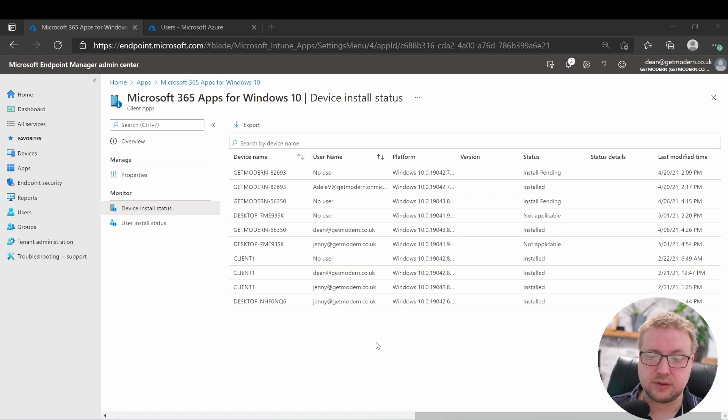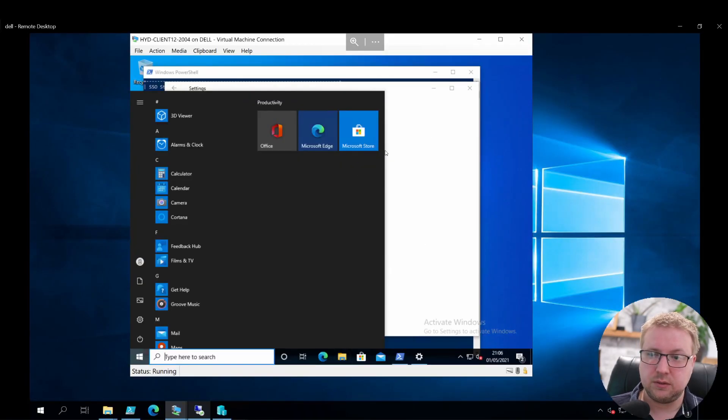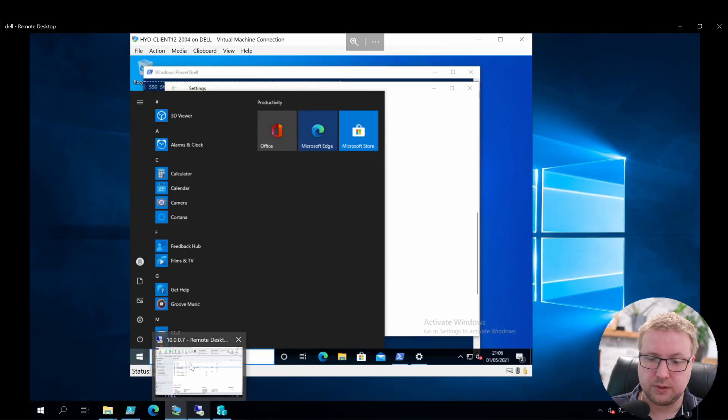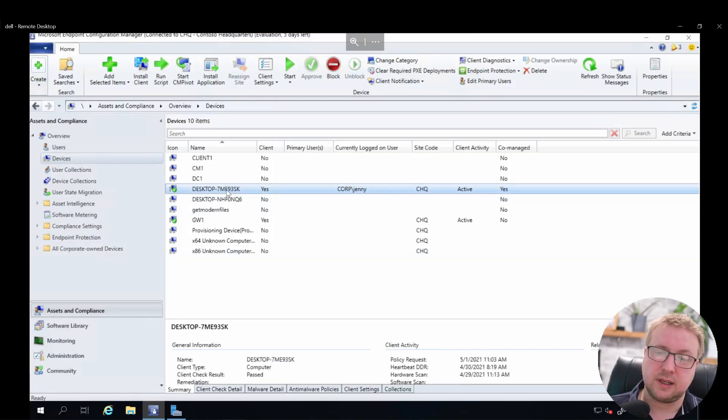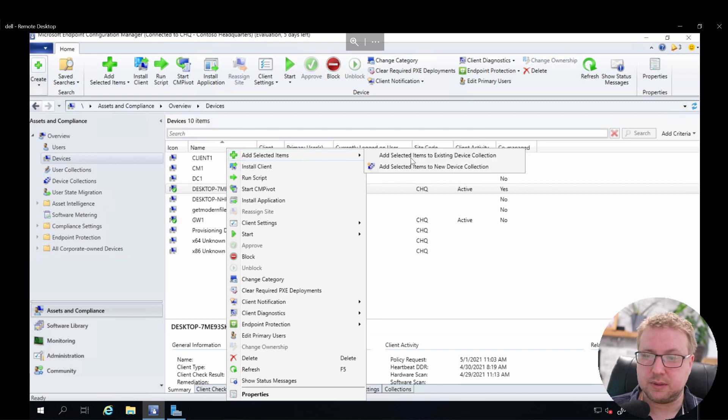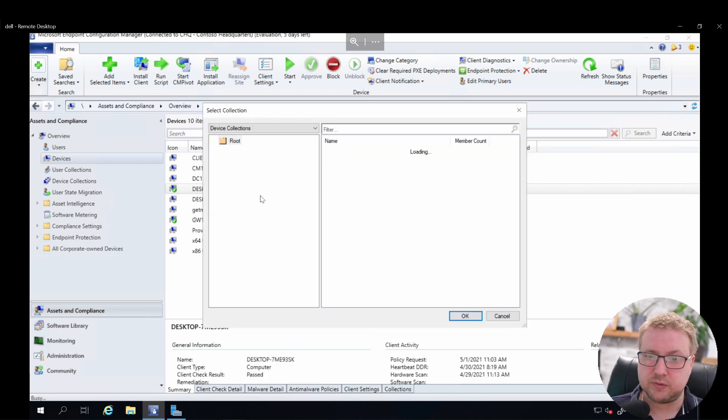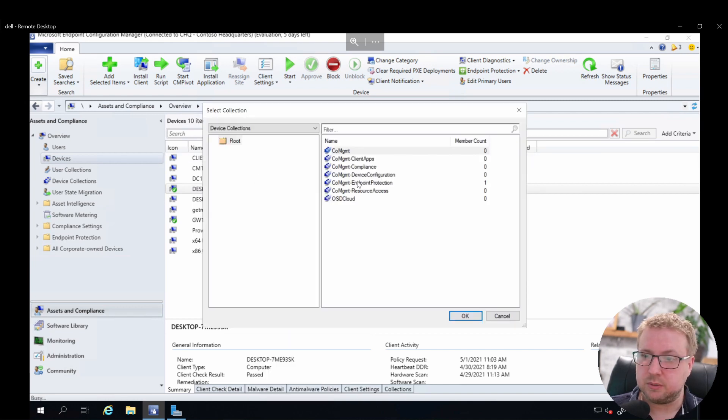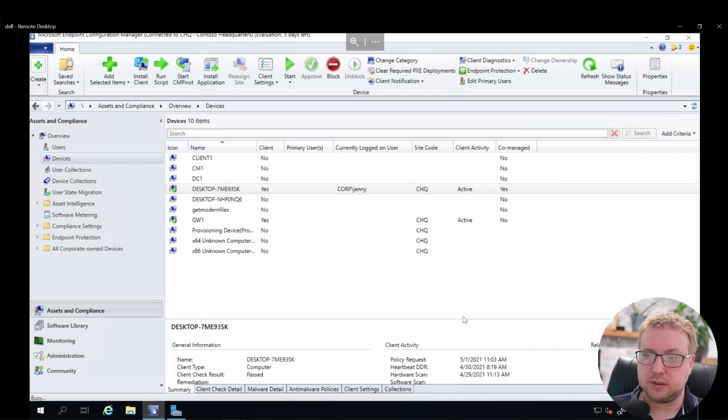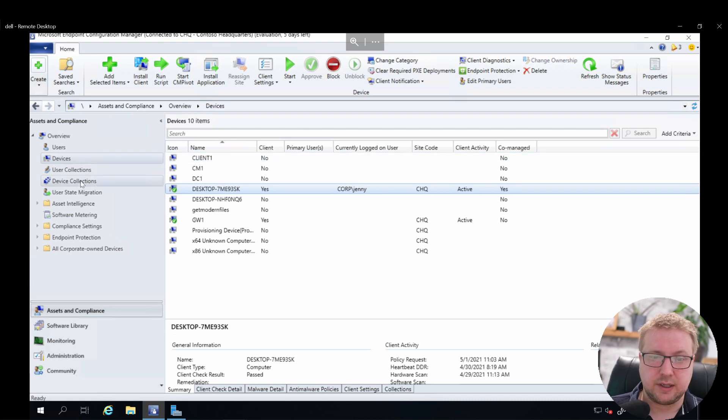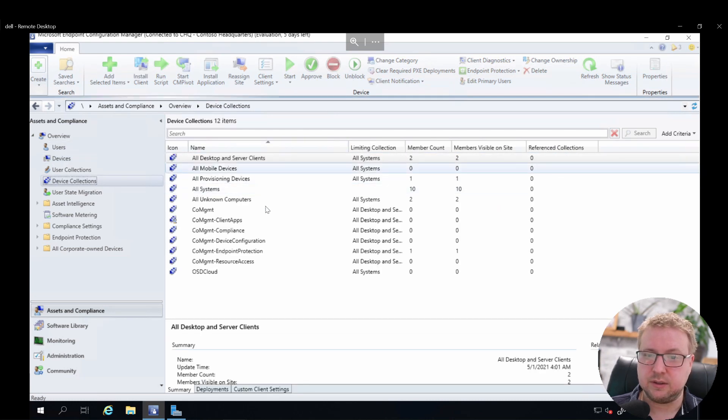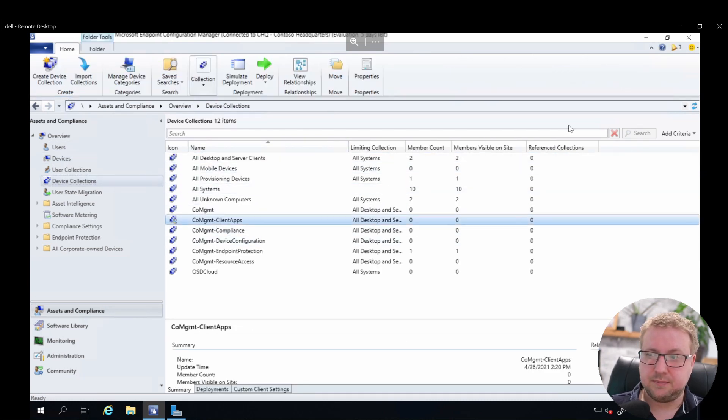So let's try and get it to install. Let's see what we can do to get that actually installing. Over into the Config Manager environment, let's put this device in the collection for application deployment. Let's take a look at that and see what we've got to choose from. We've got client apps is the one I chose for this, so we'll put that in the device collection for client apps and just make sure that's going to take effect nice and quickly.